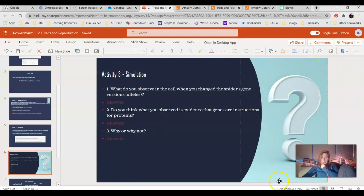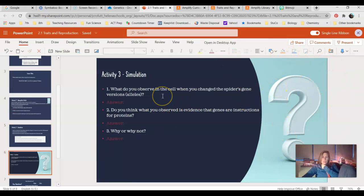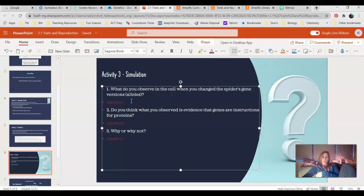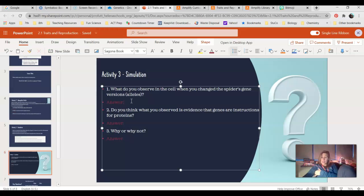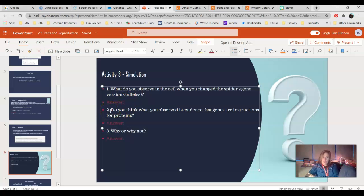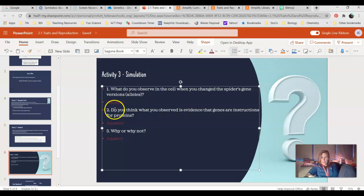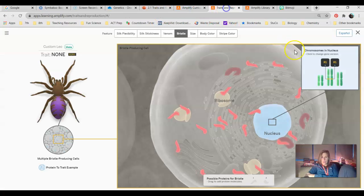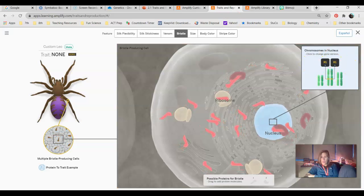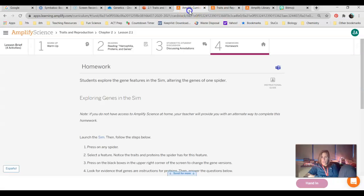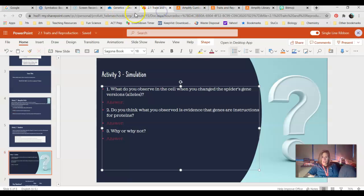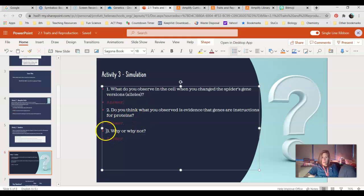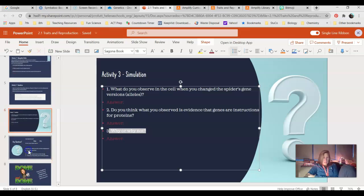Next slide. You notice the big question mark, so obviously there's something you need to answer there. It says, what do you observe in the cell when you change the spider's gene versions? Change it a couple times and just let me know what, in general, you observed. And then do you think what you observed is evidence that genes are instructions for proteins? How does this tell us that those genes, in this case it was R1 and R2, those are our genes, how does that give us instructions that they make proteins? And then why or why not? So explain yourself on that one.